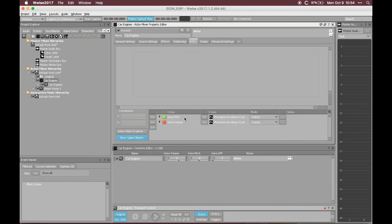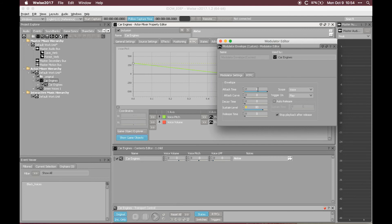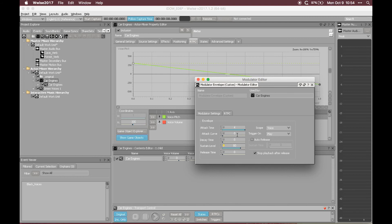In the RTPC tab I set up an envelope that modulates the pitch of the sounds over four seconds — exactly the time it takes for the car to go from left to right or right to left. Over four seconds the pitch goes from plus 300 to minus 300 cents. I set the attack curve to zero to create an S-curve that is steady at the beginning, then drops steeply, then levels off again. I did this to emulate the Doppler effect.